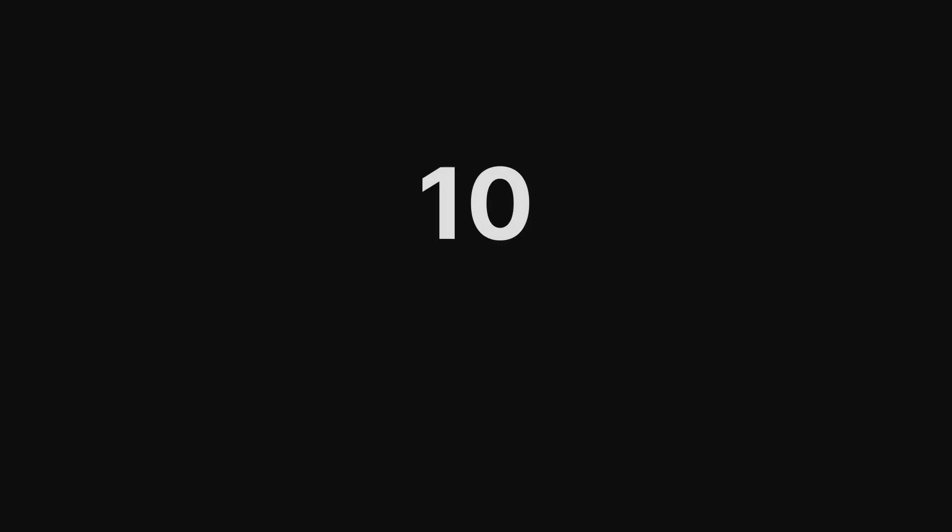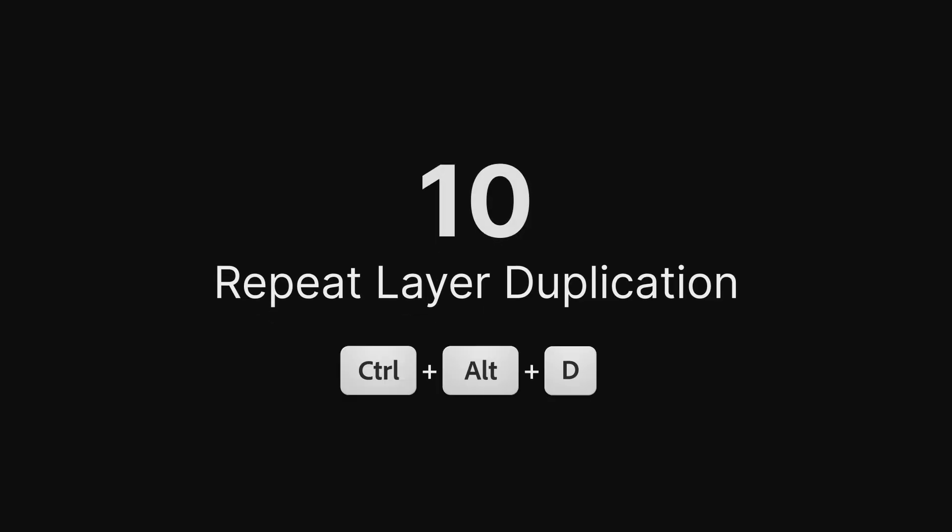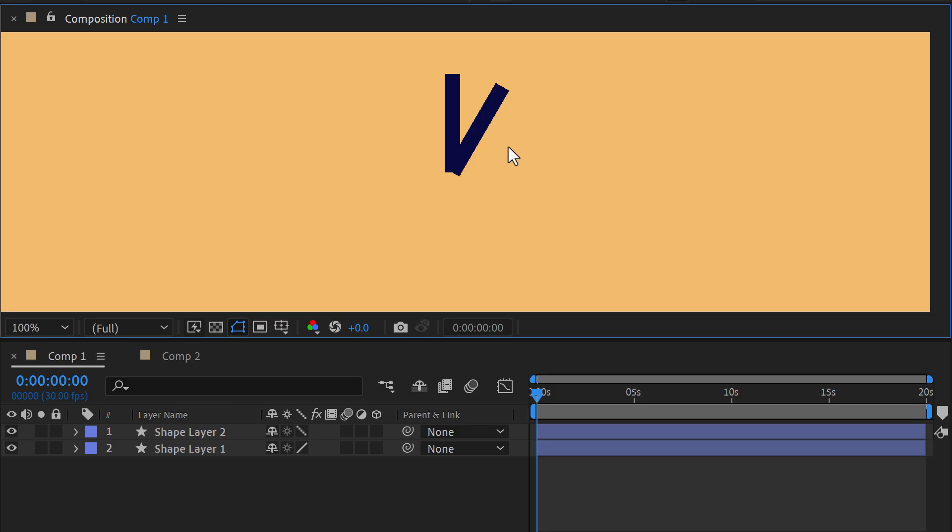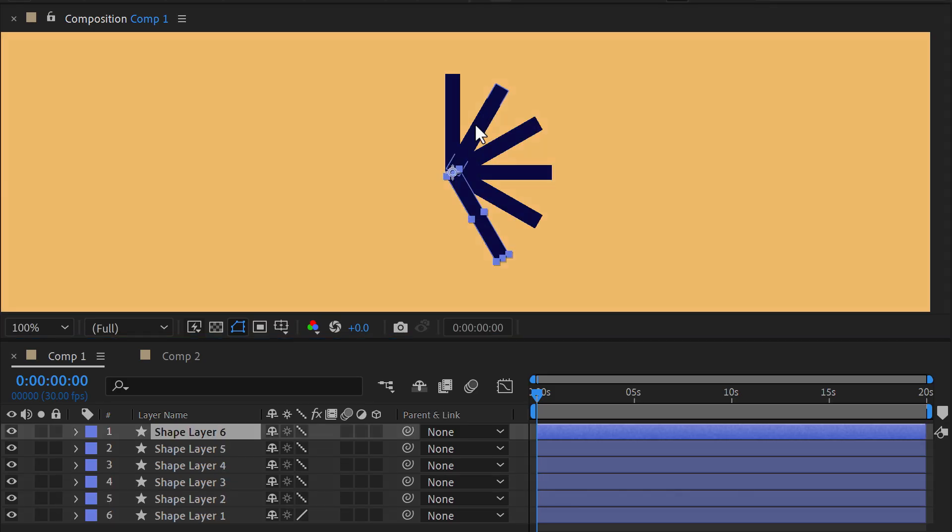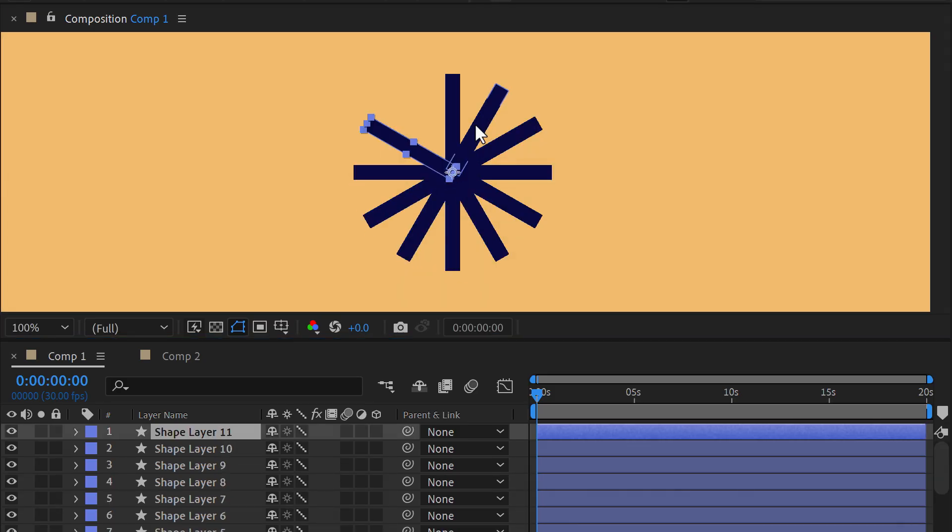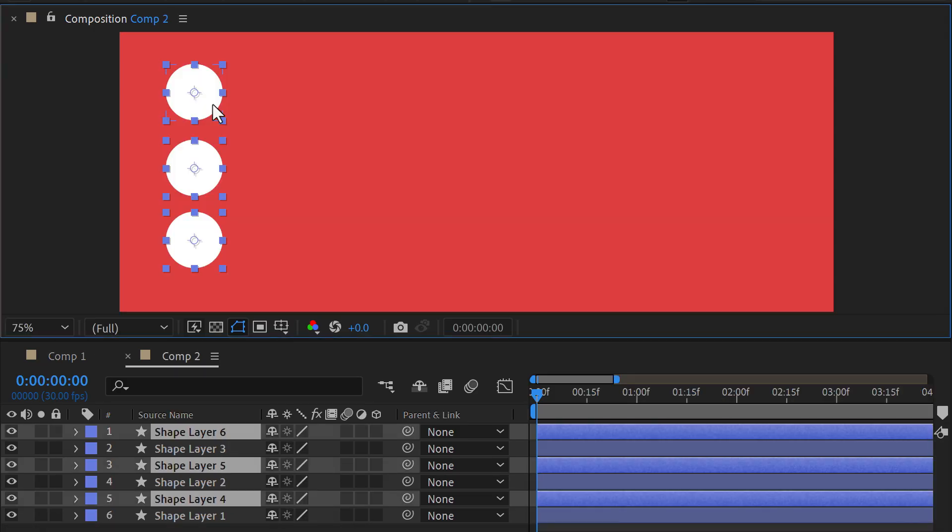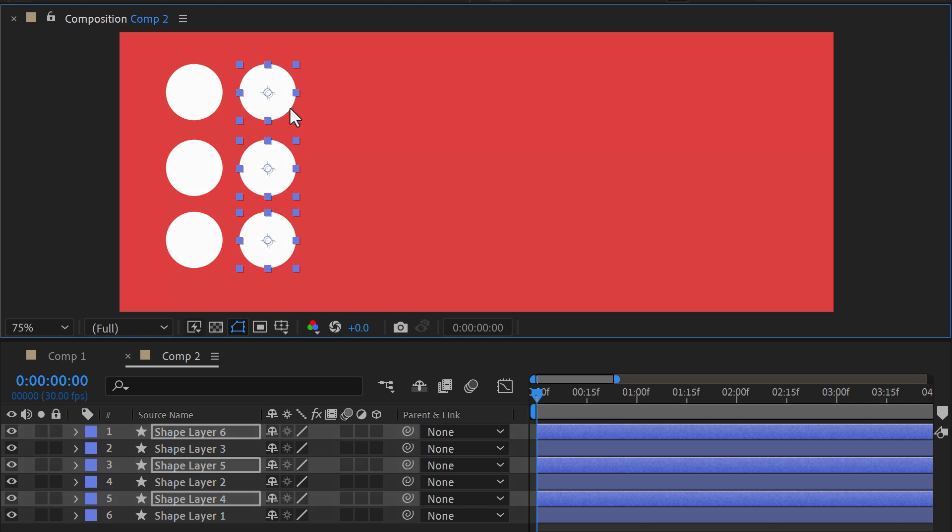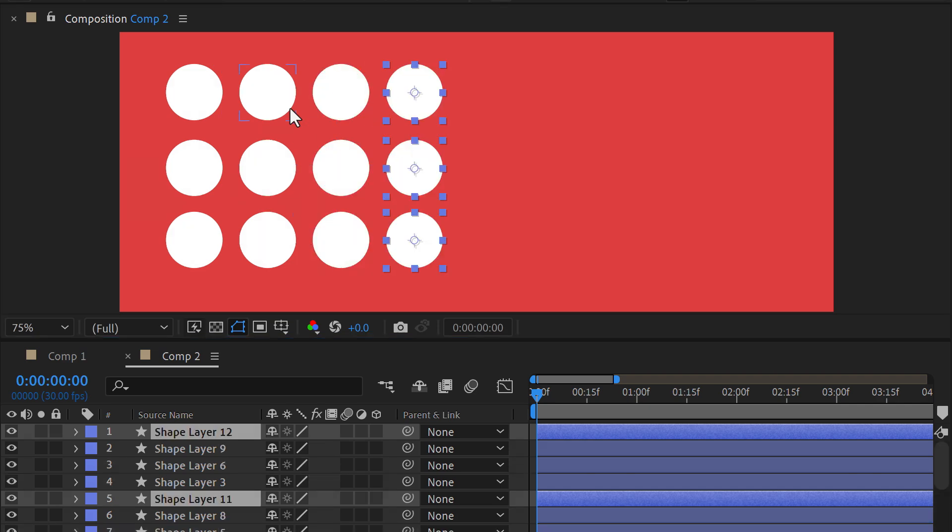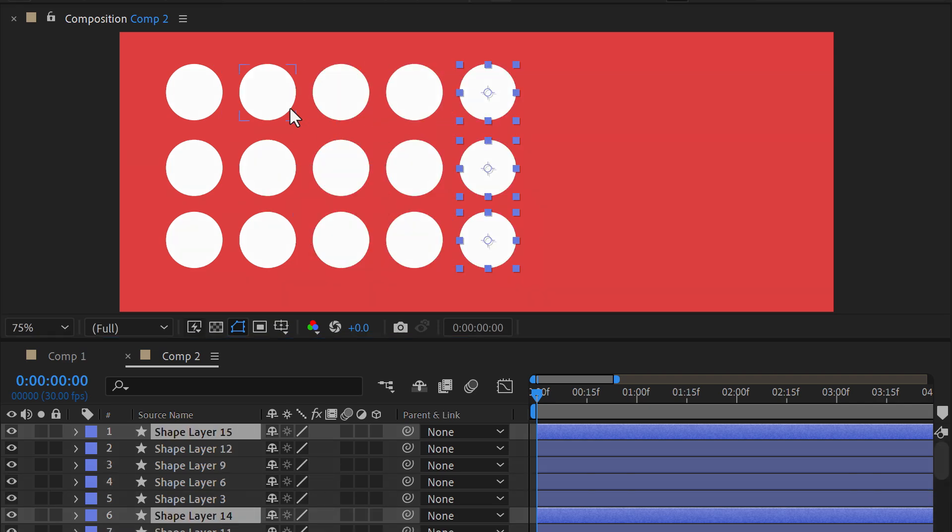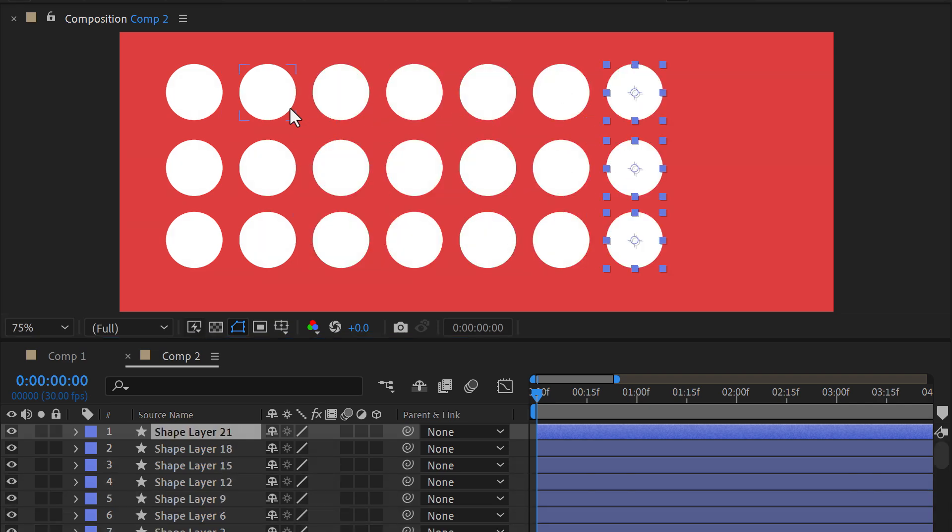Repeat Layer Duplication. This handy shortcut simplifies layer duplication. Any transform adjustments to one layer will automatically affect the following duplications, keeping everything aligned.